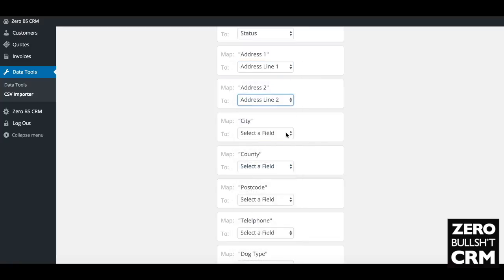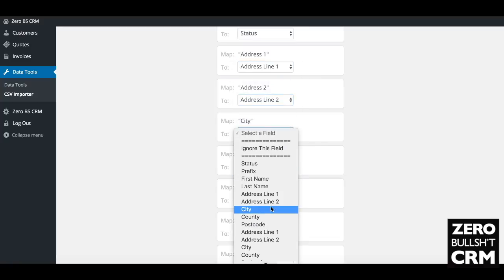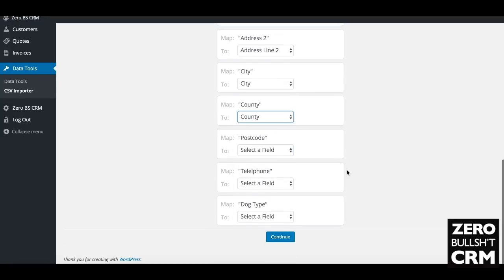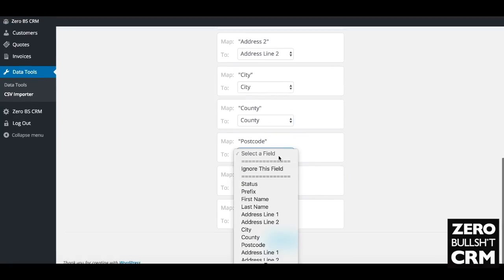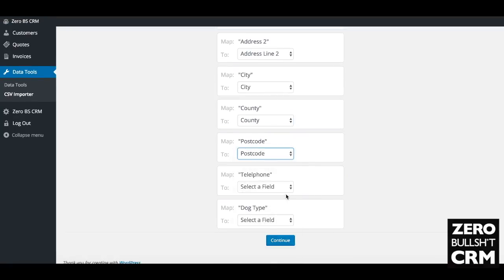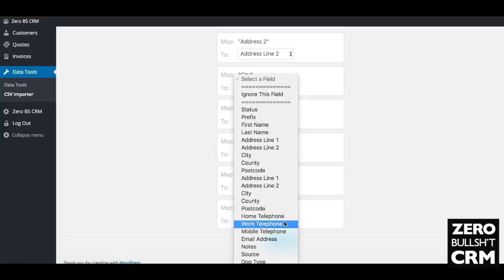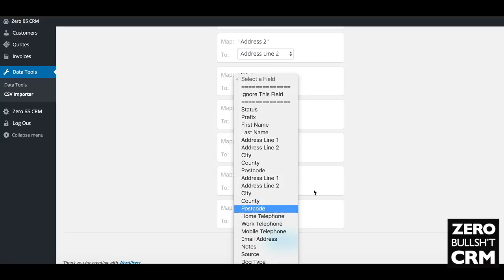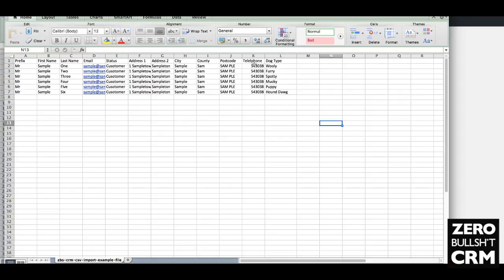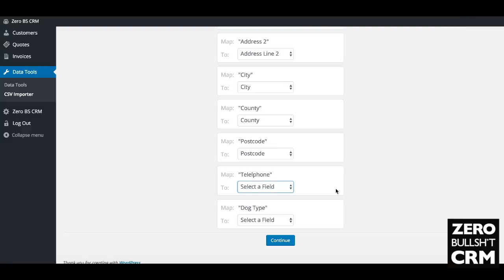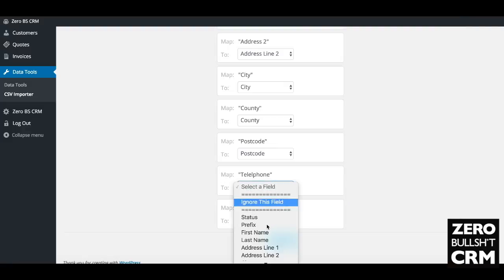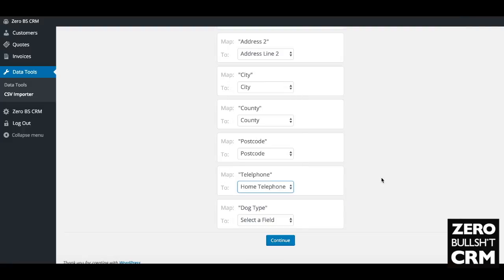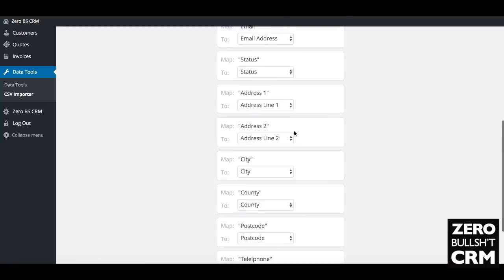City, Country, Postcode are also there. Make sure that you are mapping those correctly. Telephone: we'll map that to mobile telephone.